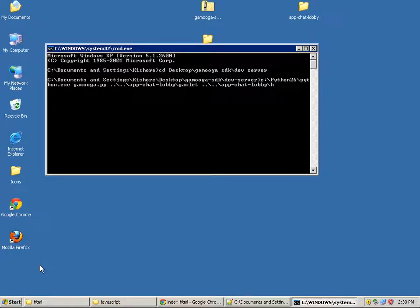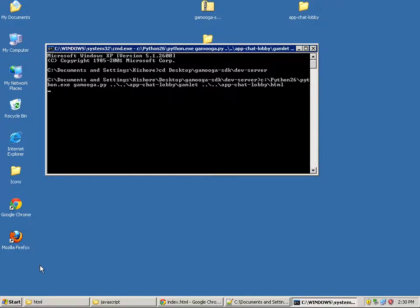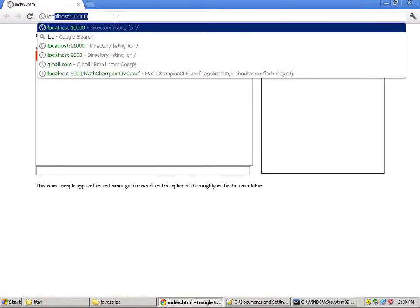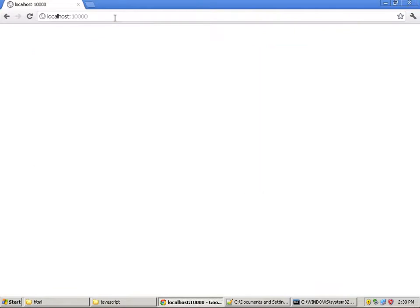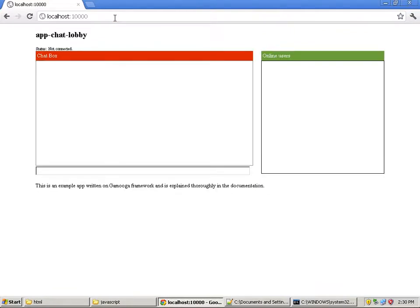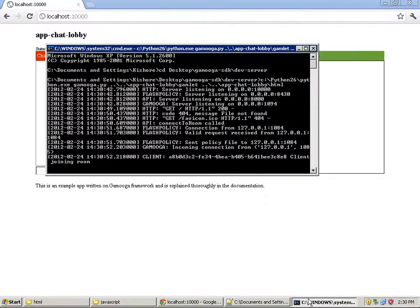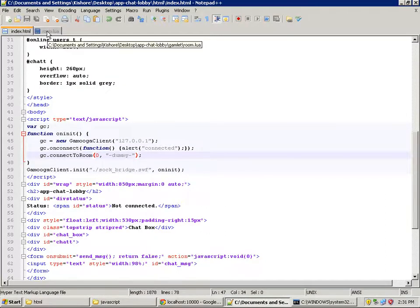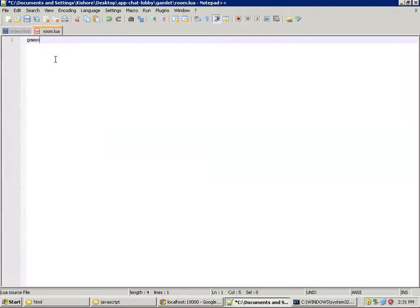We want files in the HTML folder to be served, so we pass that in as the second argument. The development server is now running — let's go to localhost colon 10000. We are now connected to the development server. You can see here the API connect-to-room call and incoming connection with the client joining the room.